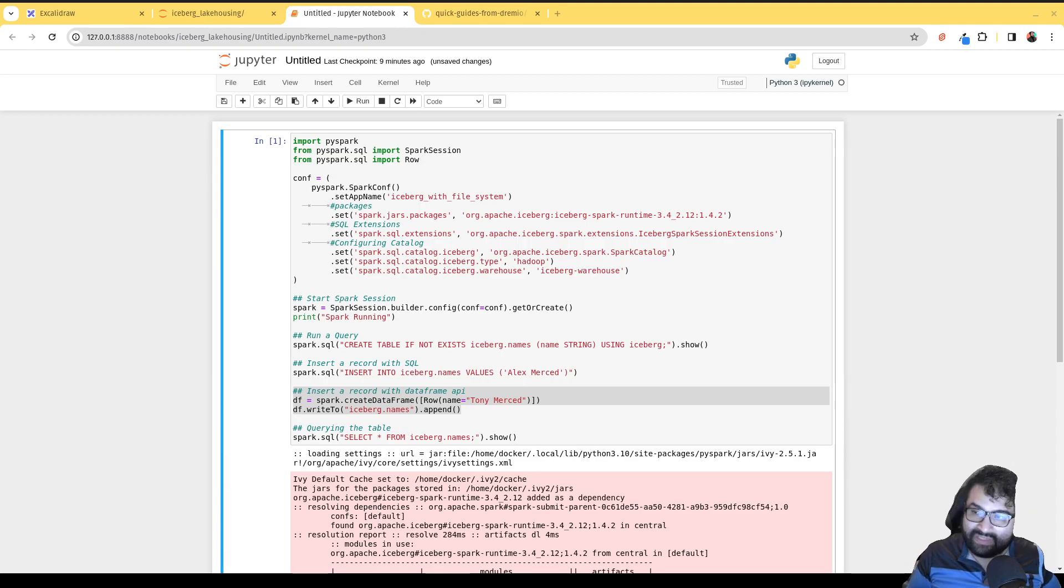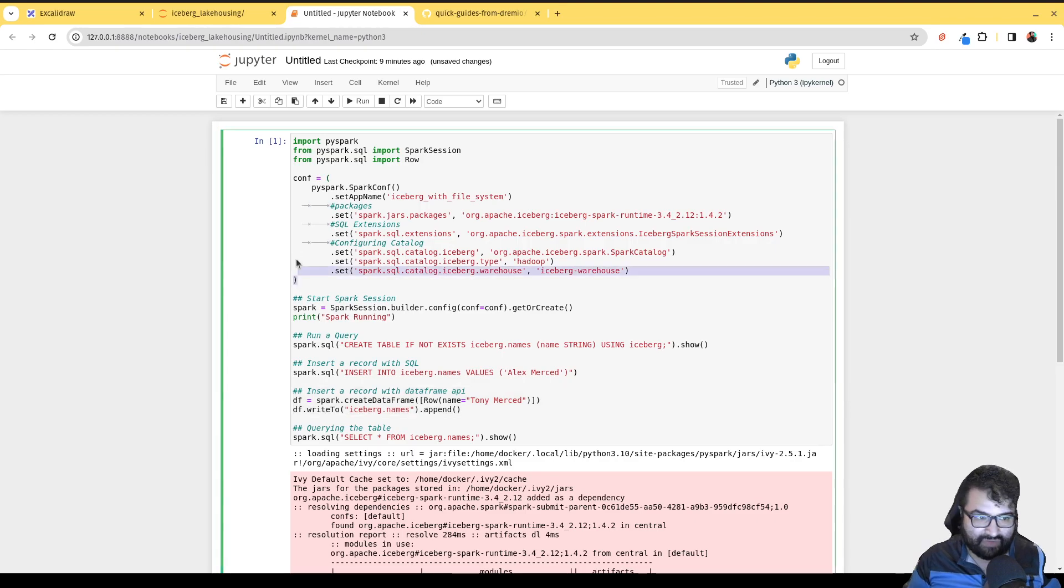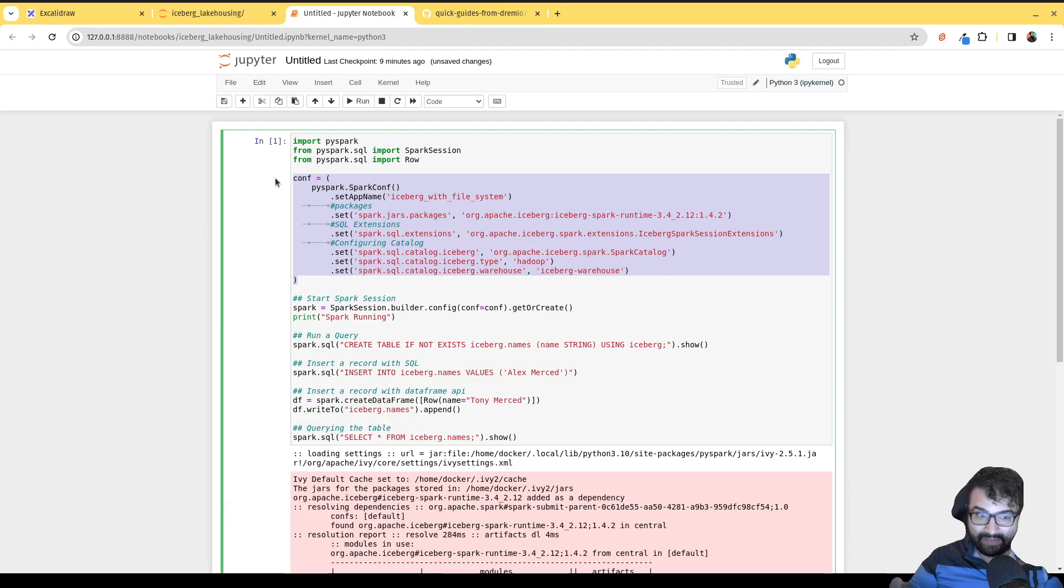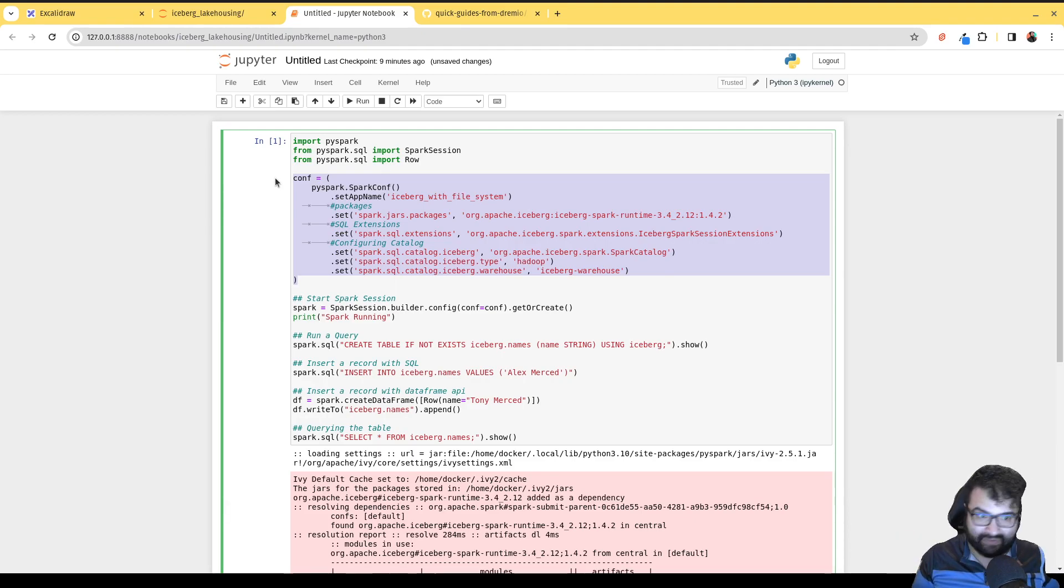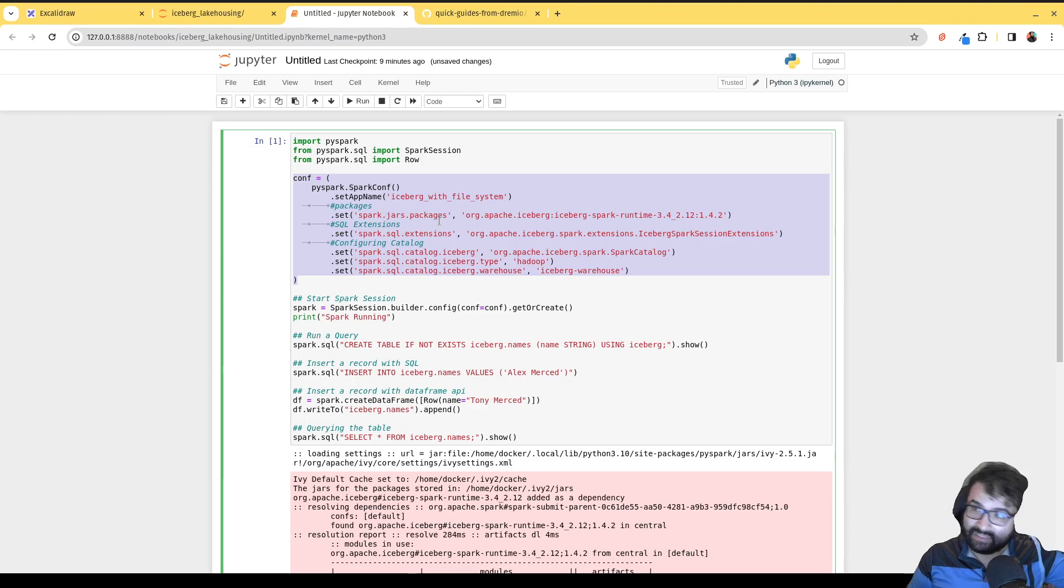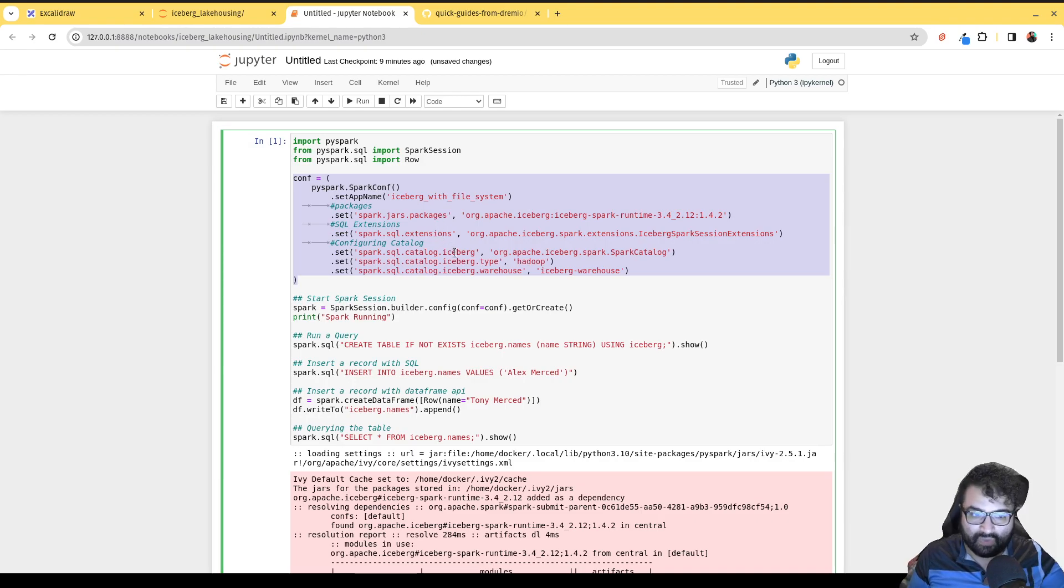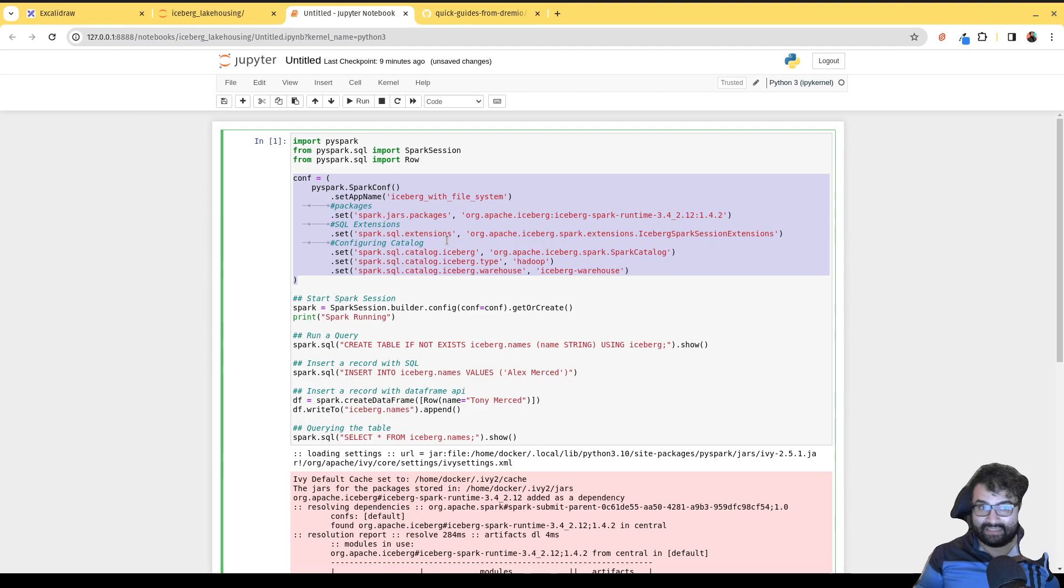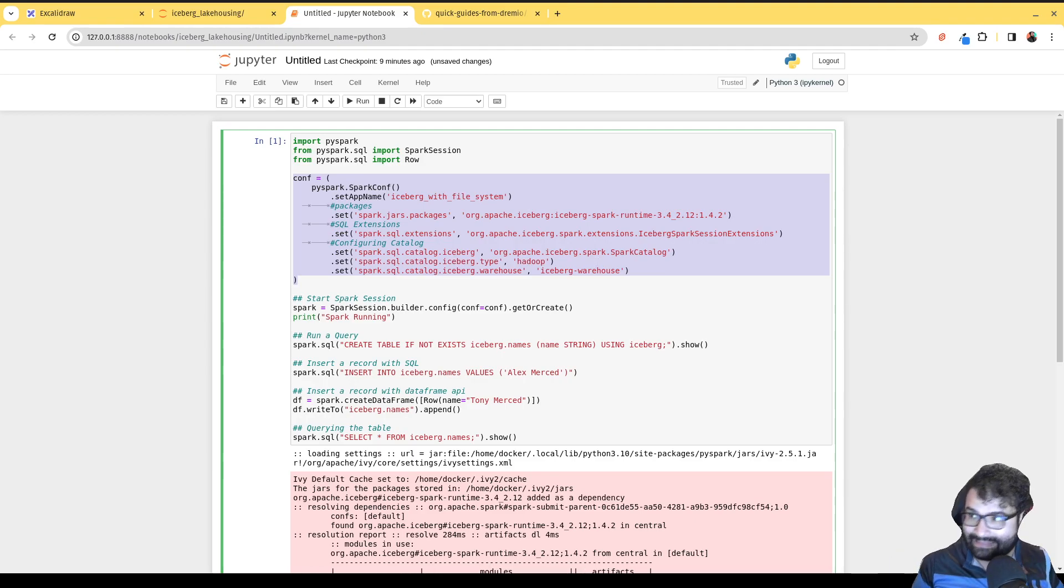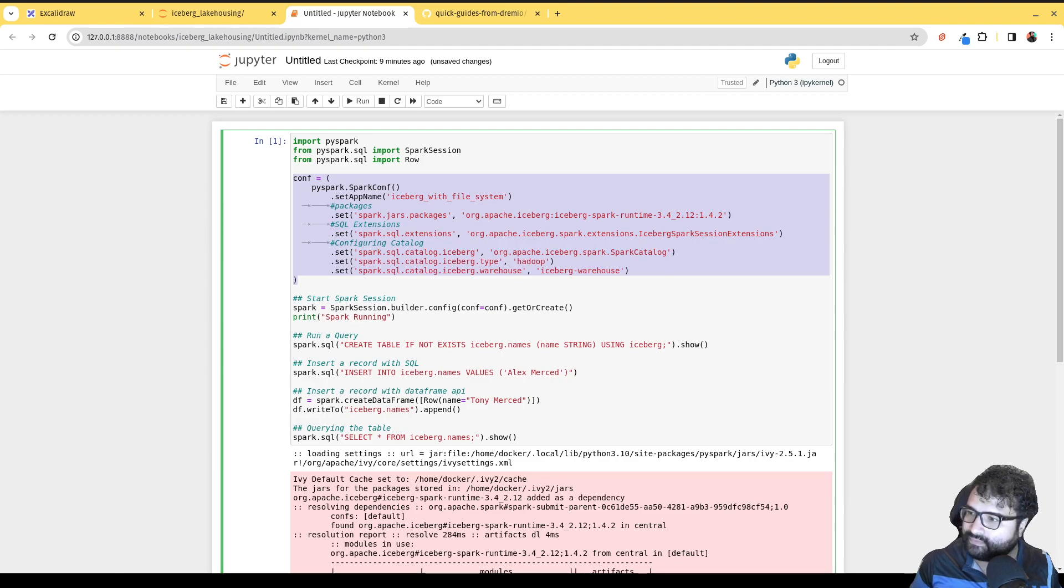Usually the tricky part is just getting the configurations right. Once you get this part right, that Spark can talk to your catalog just fine, it's pretty easy breezy from there. So it's really oftentimes just understanding how these settings work. And it's a little bit different for every catalog. We'll now migrate to a Nessie catalog next and show you a little bit more about that coming up next in the next video. Thank you.